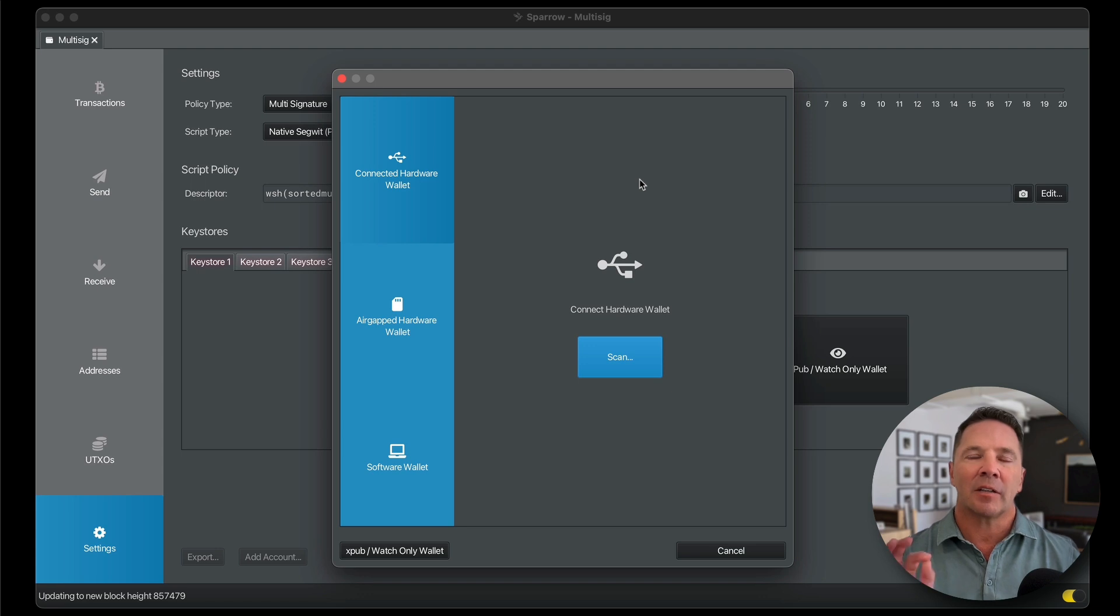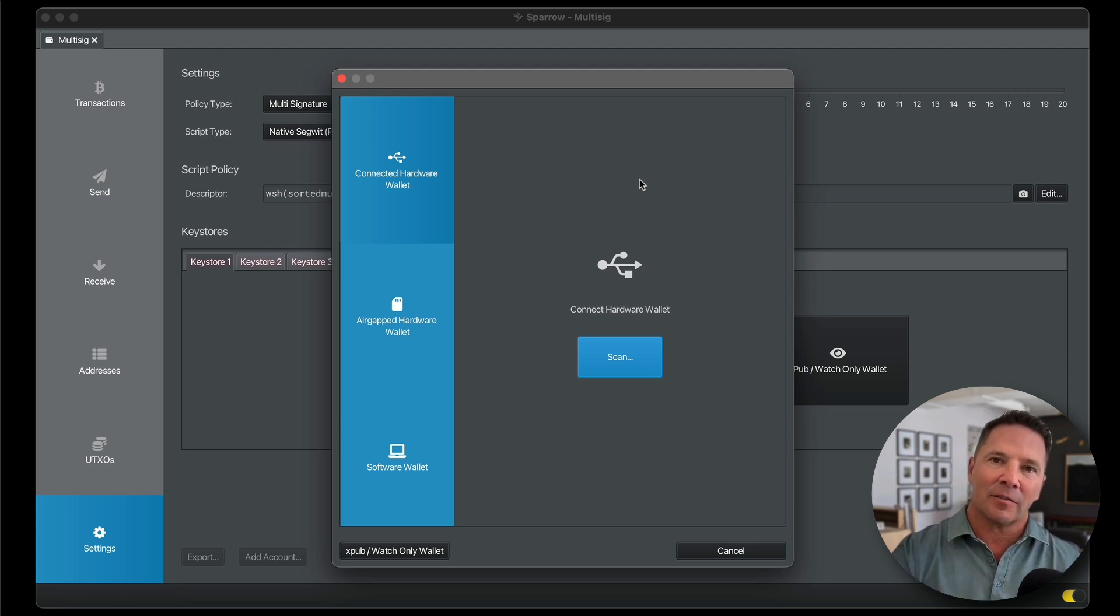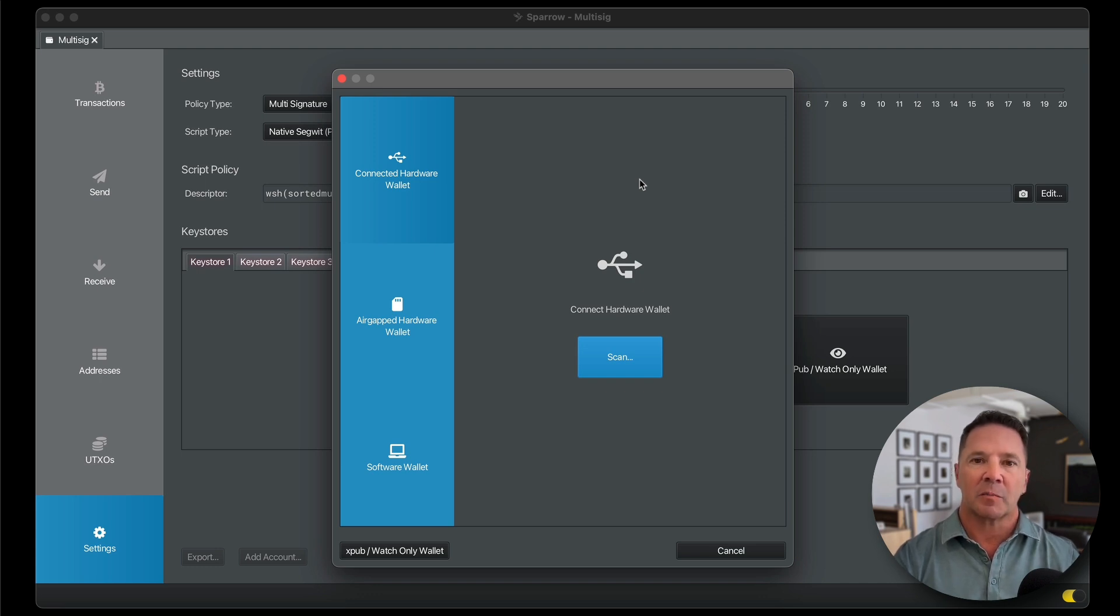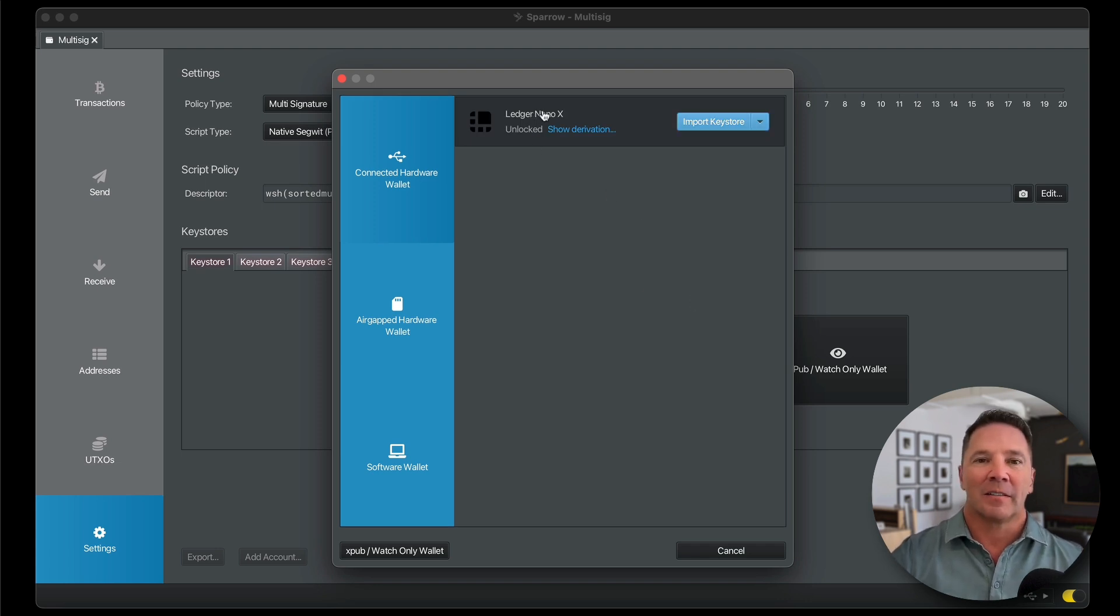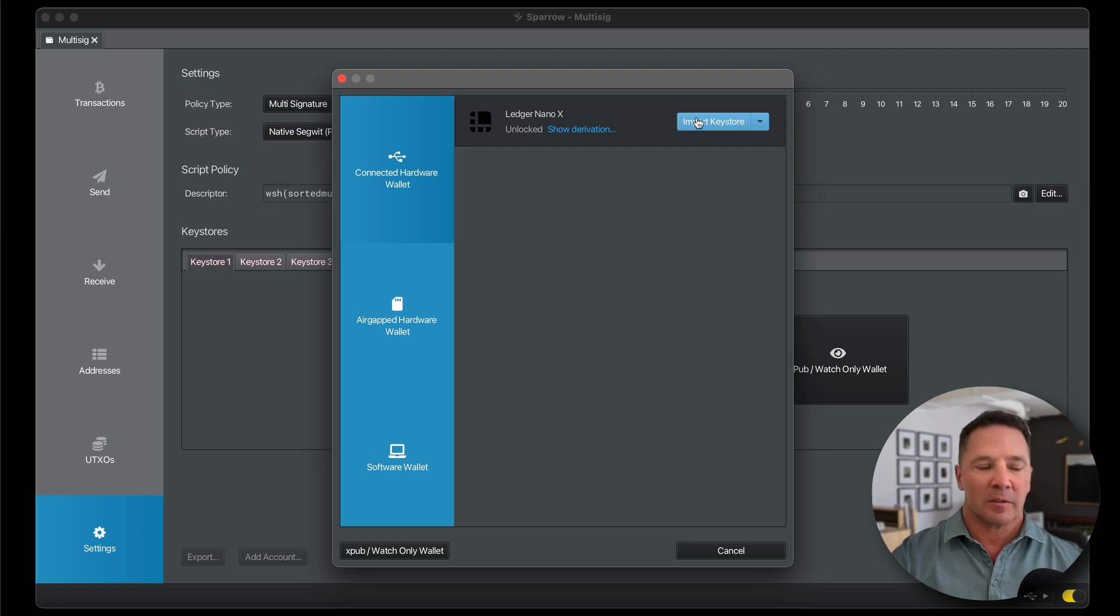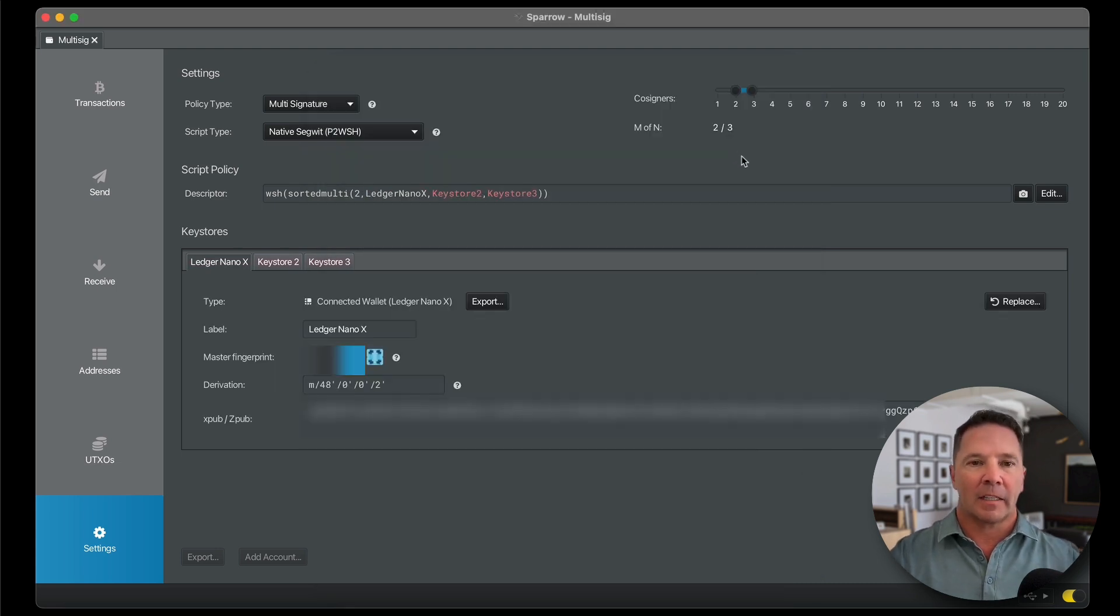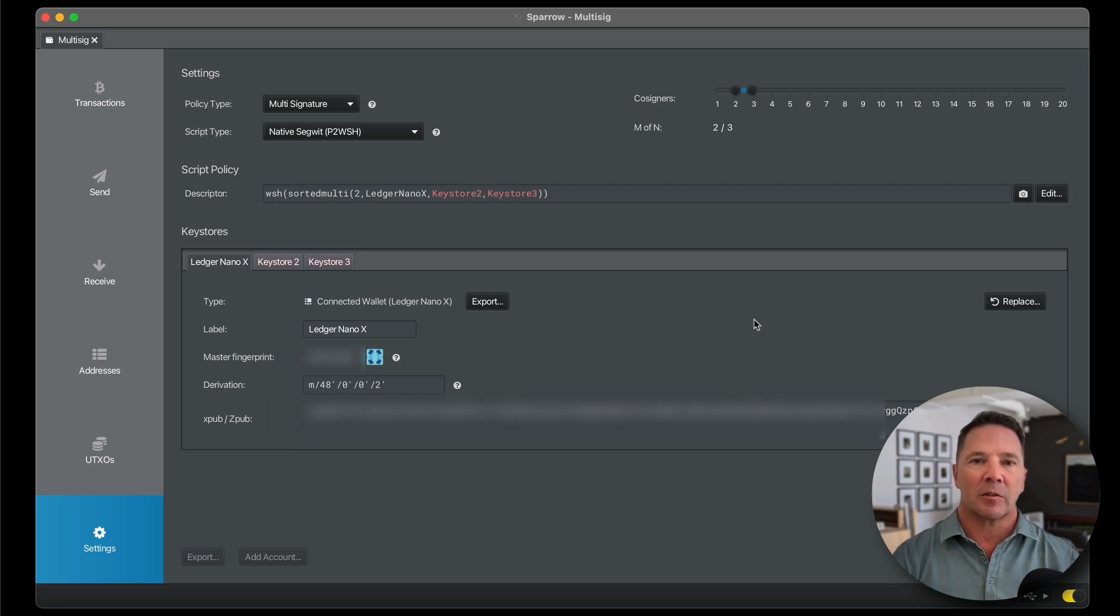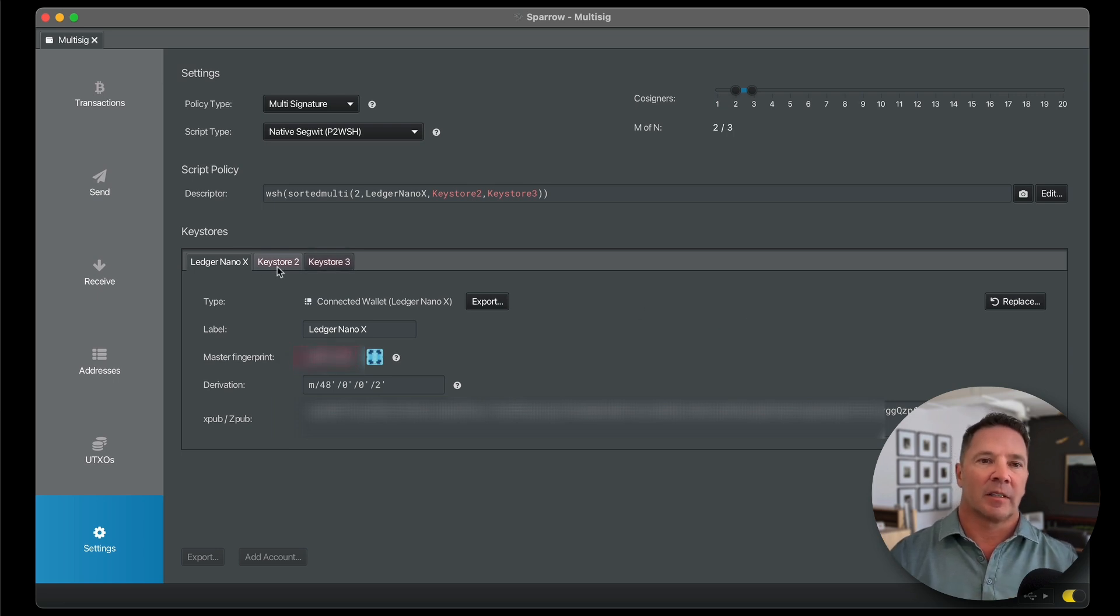Once you enter the pin, you have to make sure that the Bitcoin application inside the ledger device is installed and activated. So I'm going to select that. The screen says Bitcoin is ready. Then I press Scan, and that was it. Pretty fast, huh? It says Ledger Nano X. Import Keystore is the choice we want to make here. And that's it. Now the Ledger Nano X represents the first of the three keys that we're going to have in this multi-signature wallet. Super easy. Done.